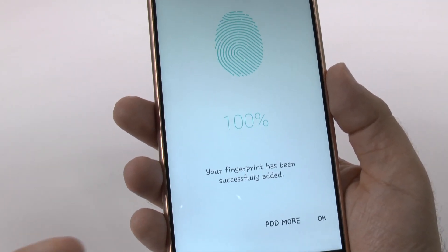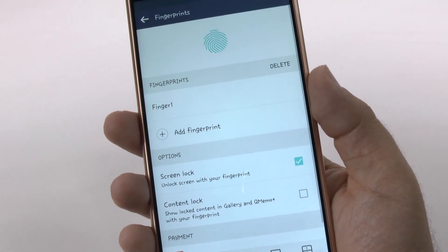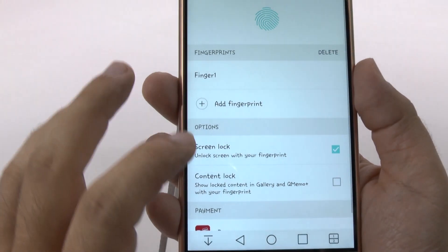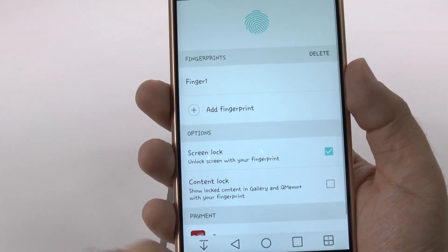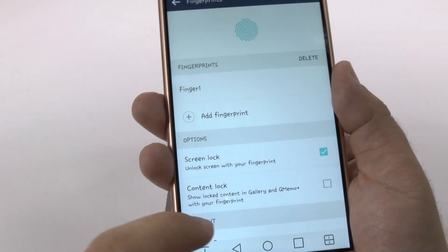And so you can add more fingers. We'll just keep this one for now. And now that we have the finger, we can use the fingerprint to unlock the screen. So let's just do that right now.